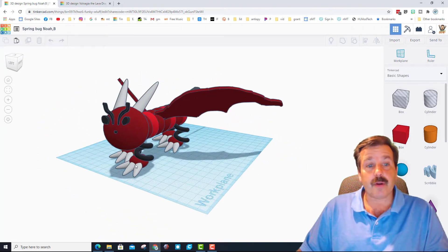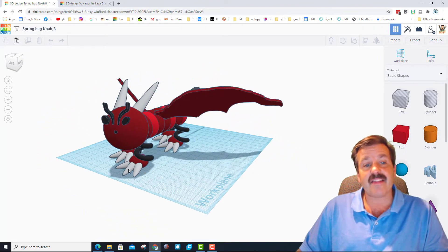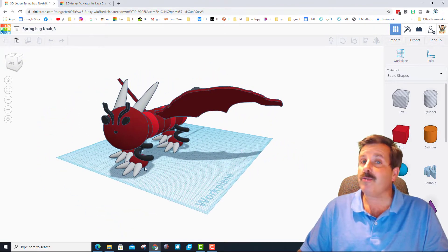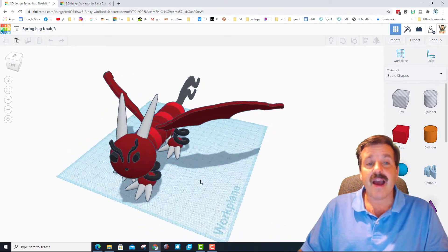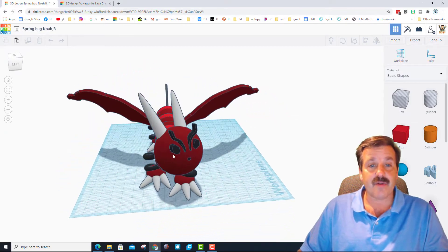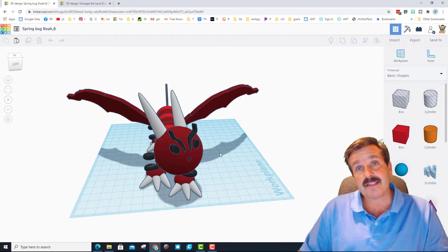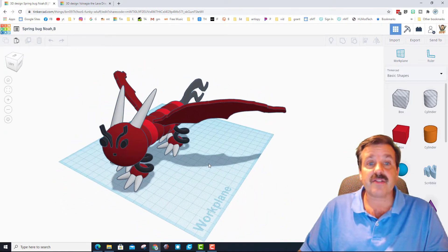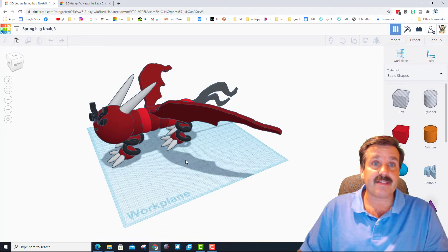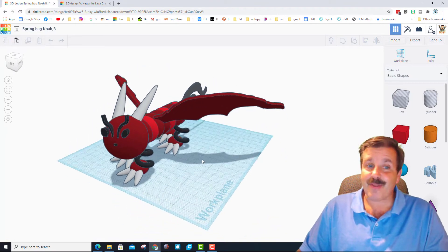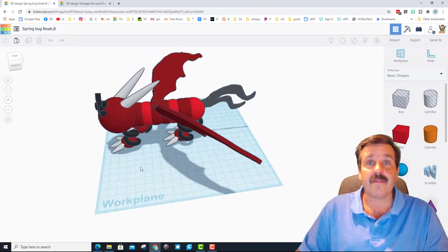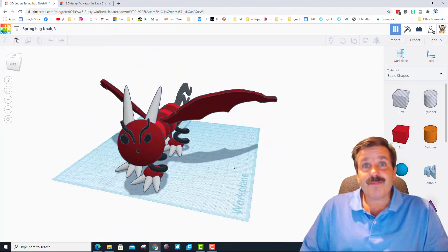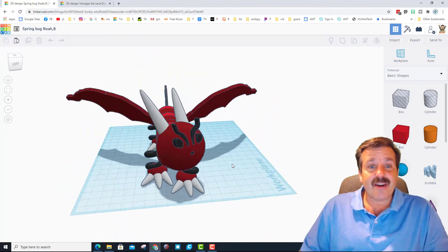Before class ended, he also added the cool toes using spheres on his dragon. Lastly, he made a scribble dragon face. Currently I'm thinking that Noah might be the king of scribble, so I really dug how this turned out.